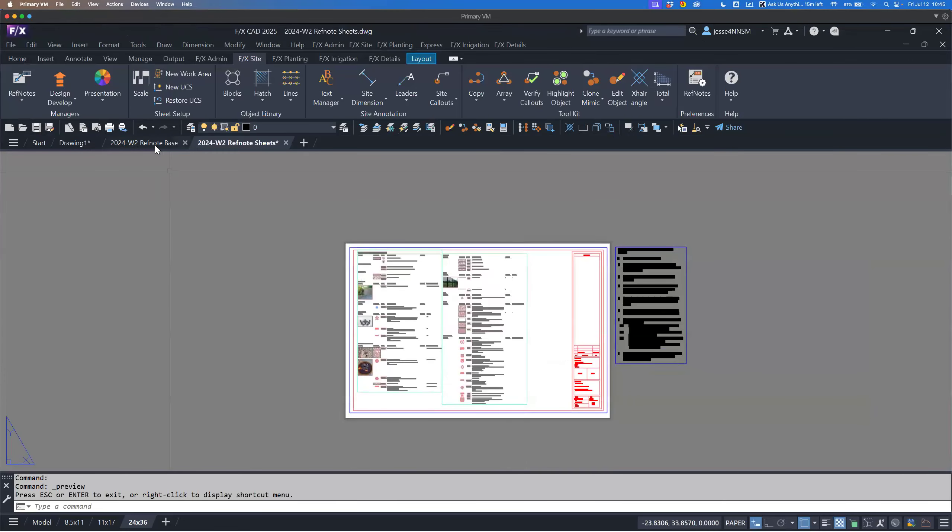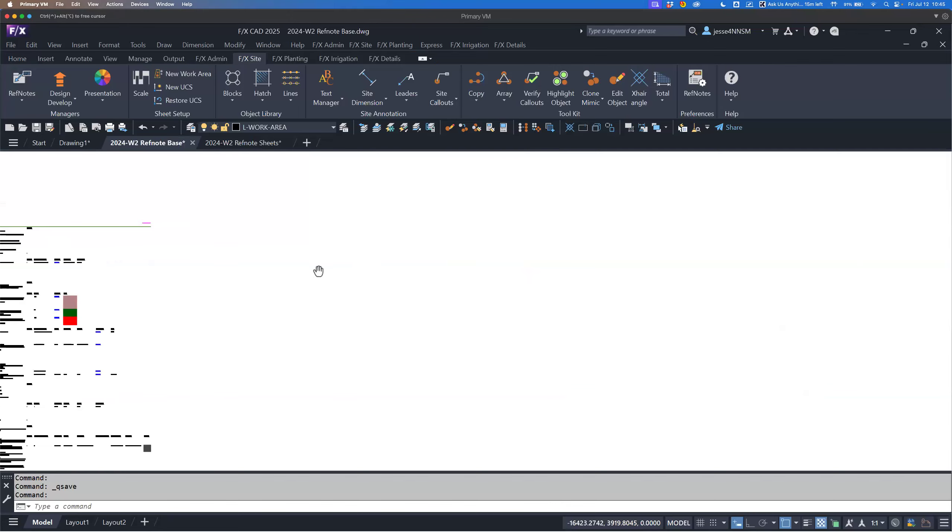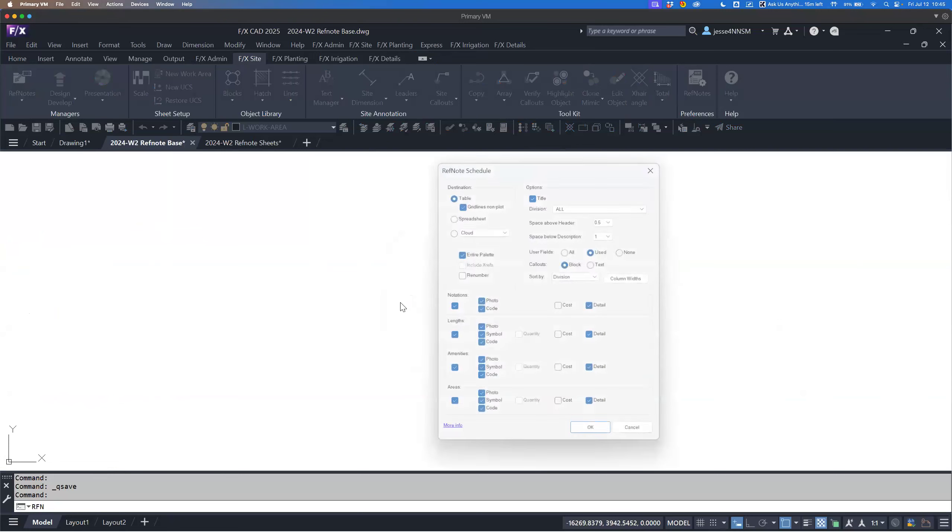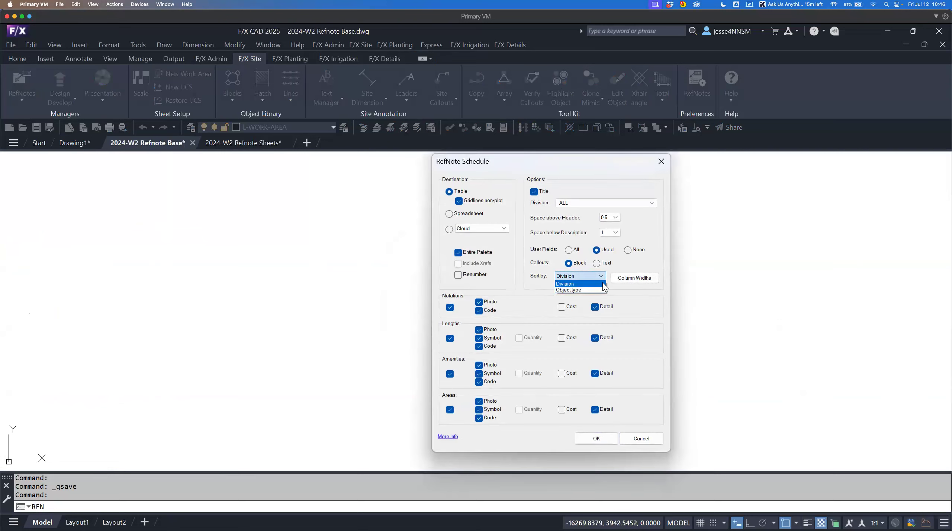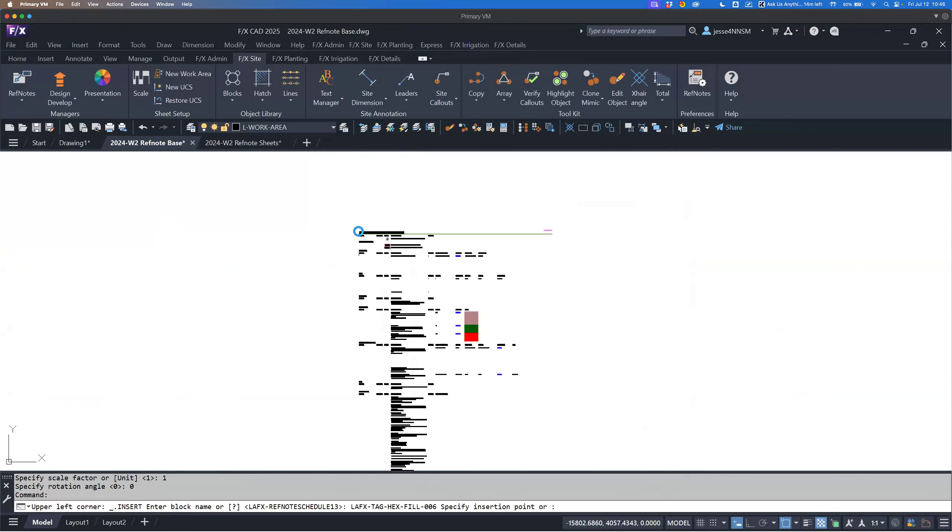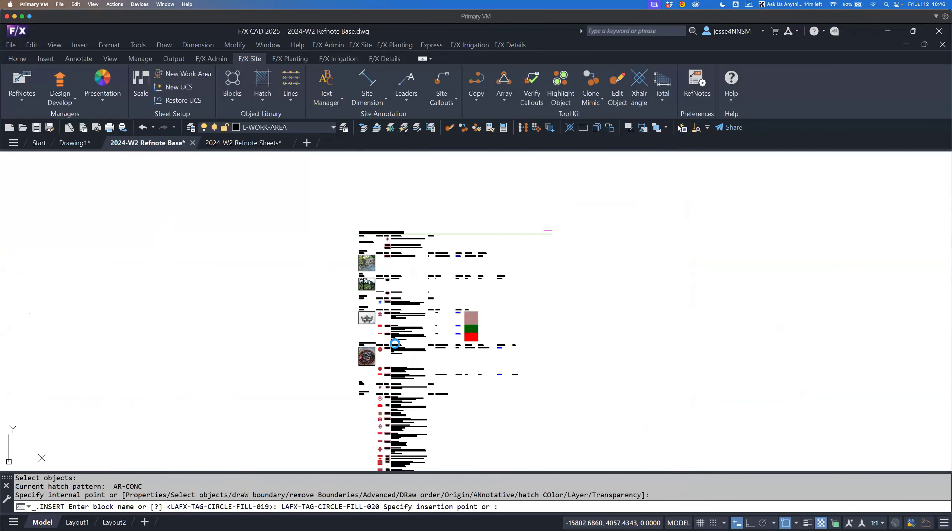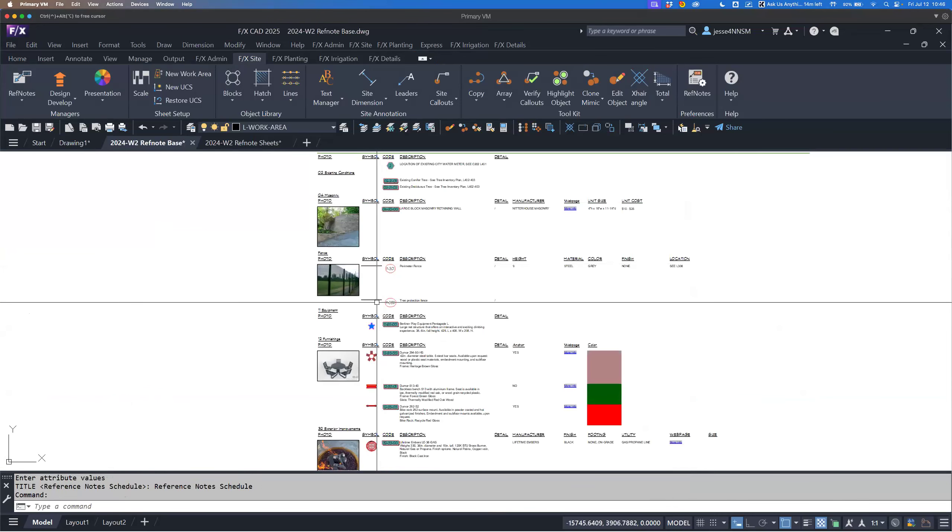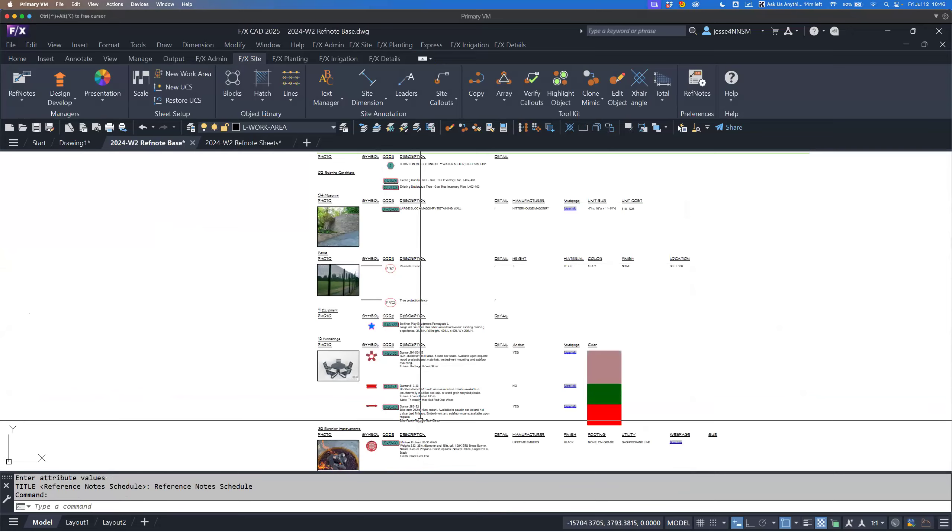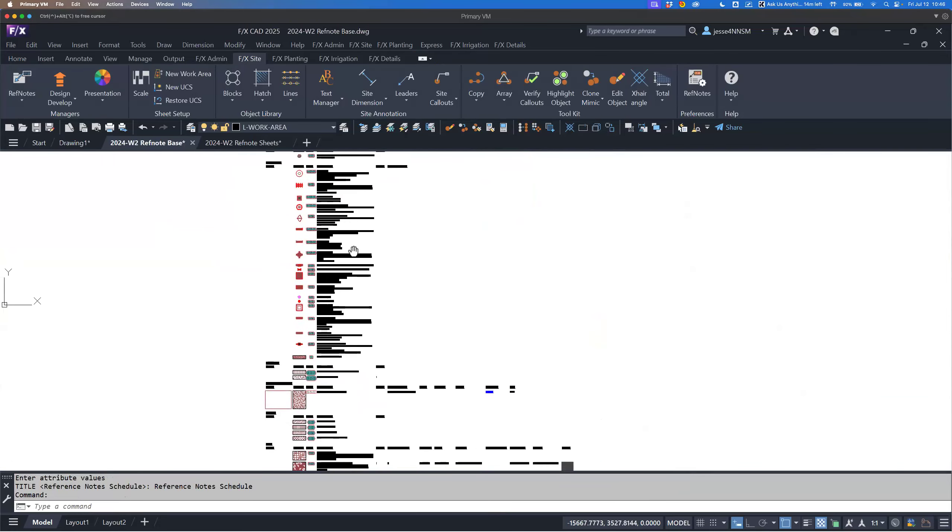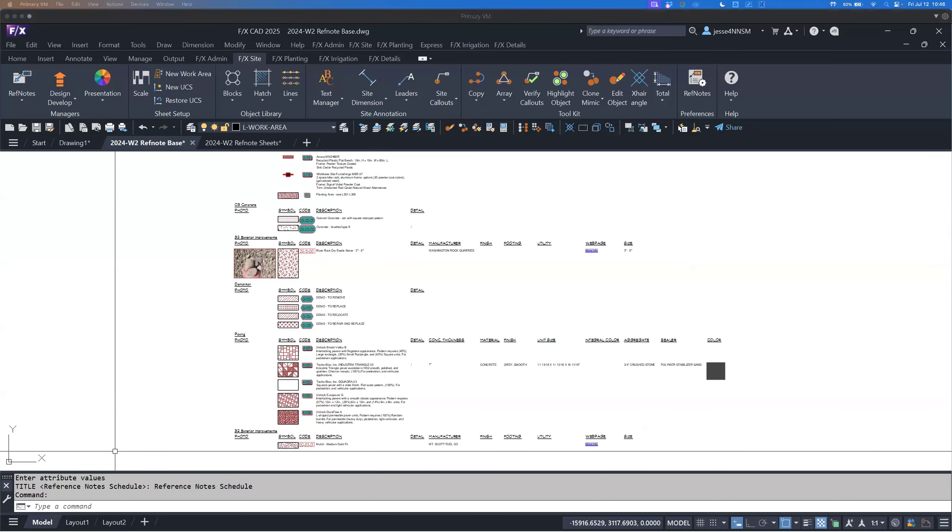Actually in viewing that, I just realized I left out a really cool ref note schedule feature we also implemented. That is sorting by object type. I'm going to run an entire palette schedule again and it's going to sort by whether it's a polyline, a hatch, or a block. It's going to put like items with like items. So we have our lines falling in together, all of our blocks running together, and then all of our hatches being grouped together. I really like how that ends up looking personally.